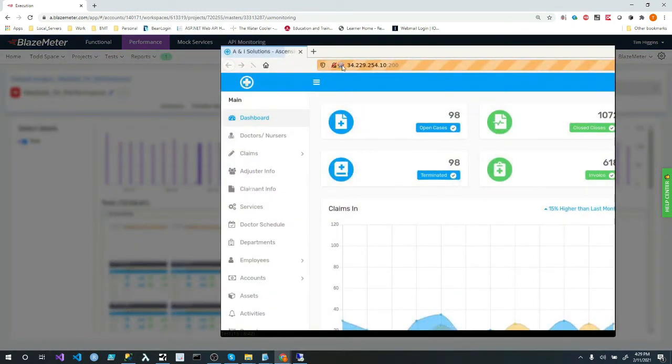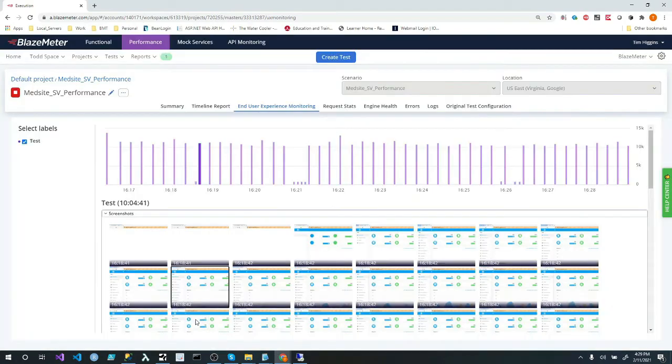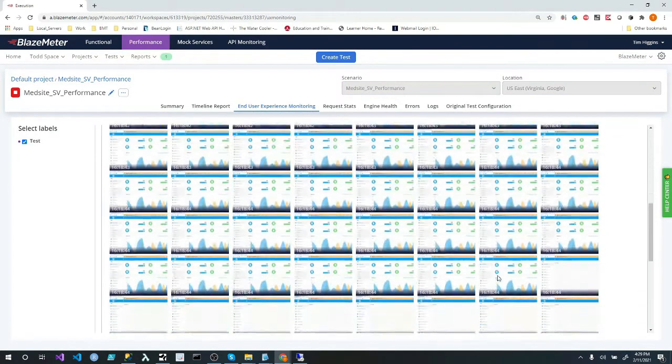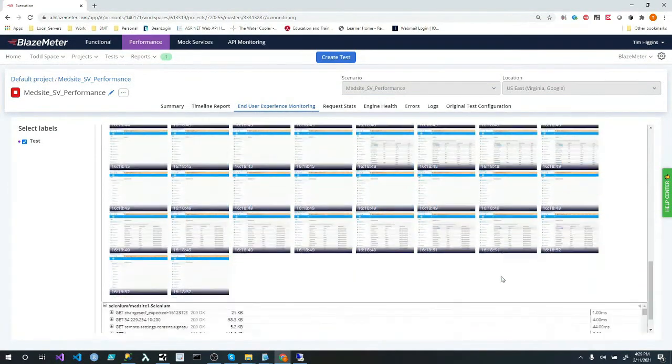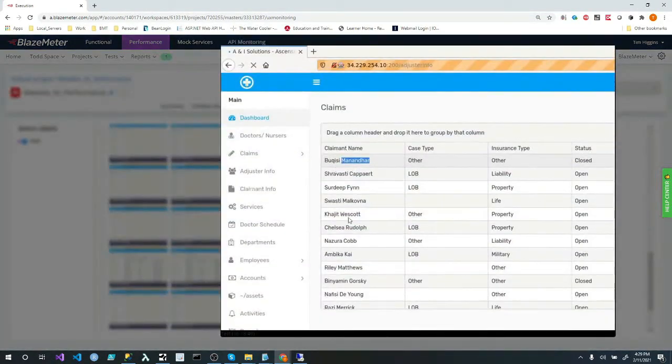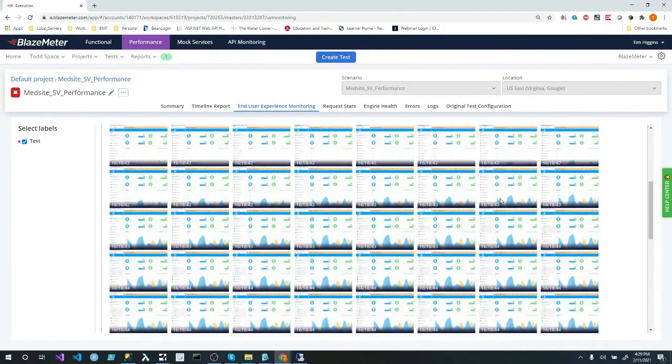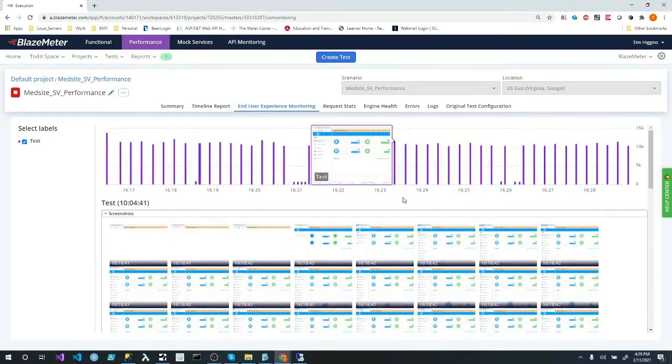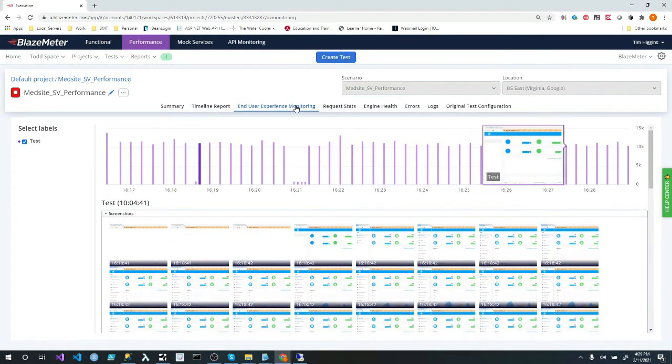I like the little robot. I never noticed that before. But anyway, this shows me every step that I took. Now, keep in mind, this was the JMeter that was doing this that we created. It wasn't me physically during the test.